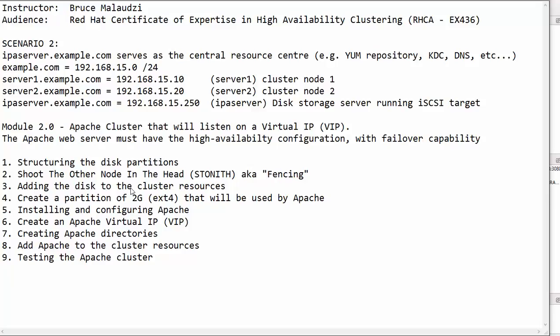So in this particular module we are configuring an Apache web server cluster. In module 1 we configured a cluster that has high availability on storage. The storage was being provided by a central server.